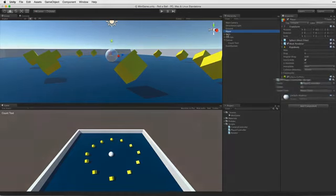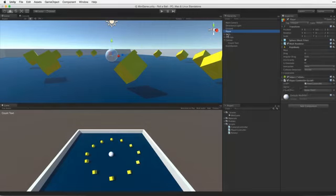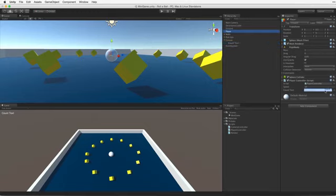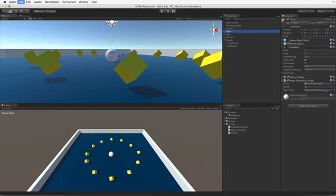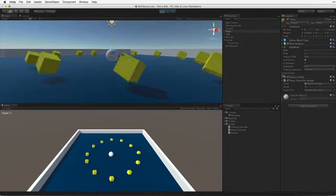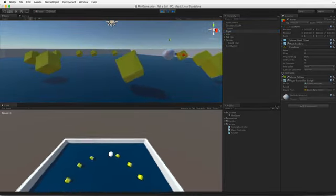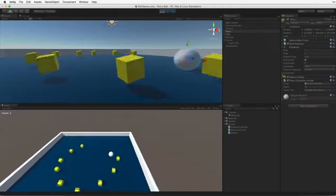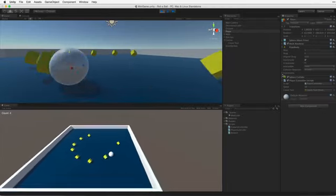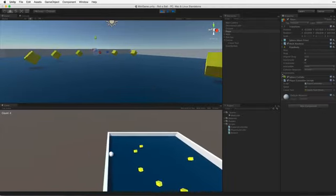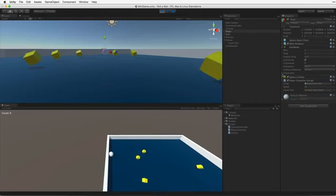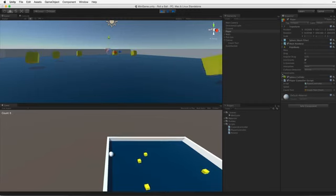Now we can see our PlayerController script has a new text property. We can associate a reference to our countText simply by dragging and dropping the countText game object into the slot. Unity will find the text component on the game object and correctly associate the reference. Now let's save, enter play mode and test. Aha! Not only do we collect these objects but we count them now. Let's exit play mode.